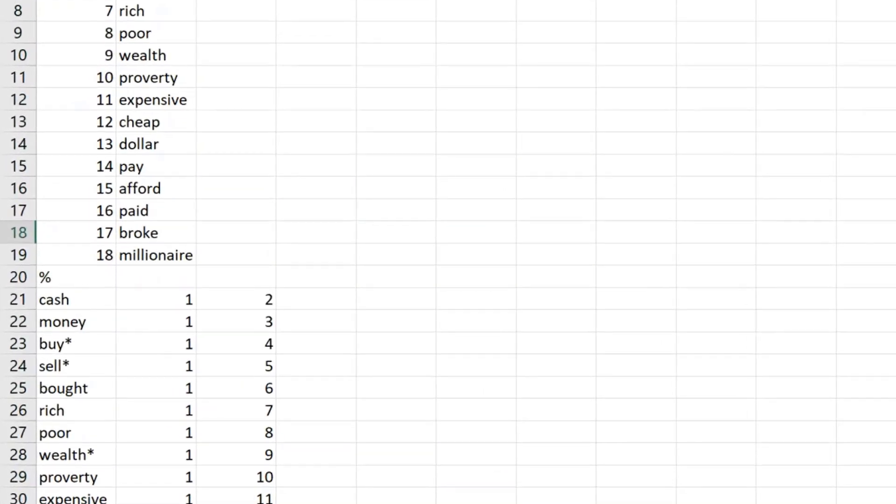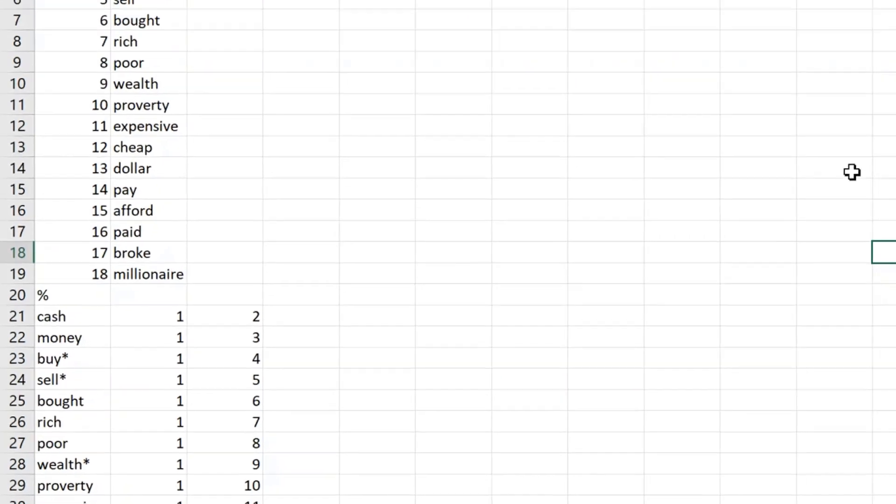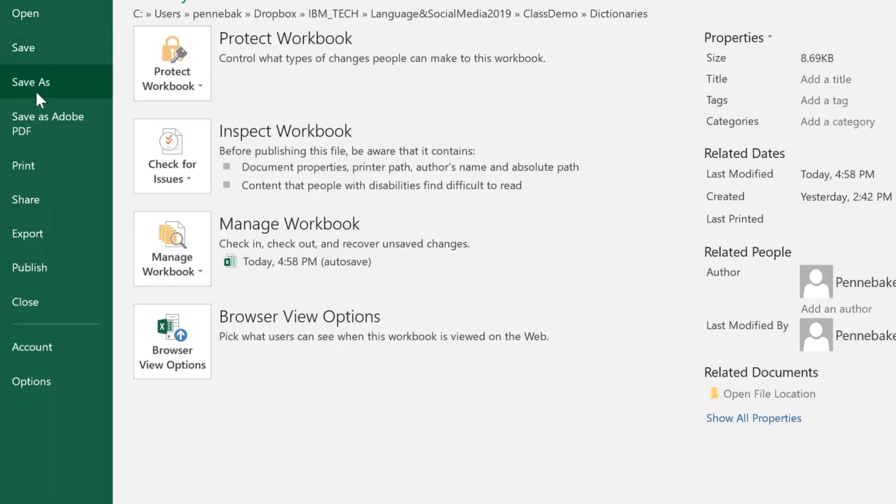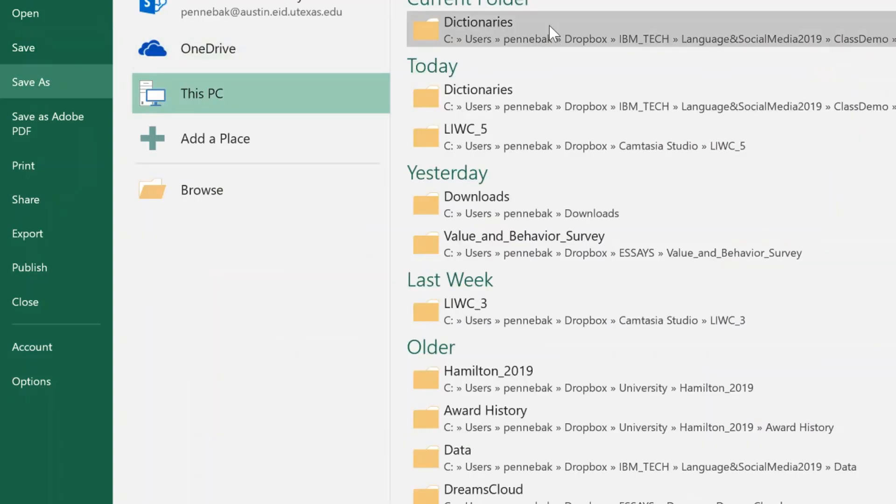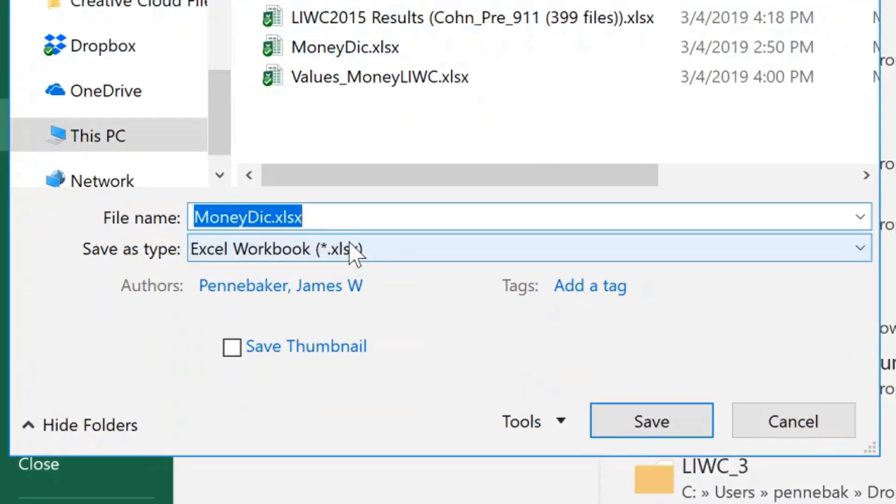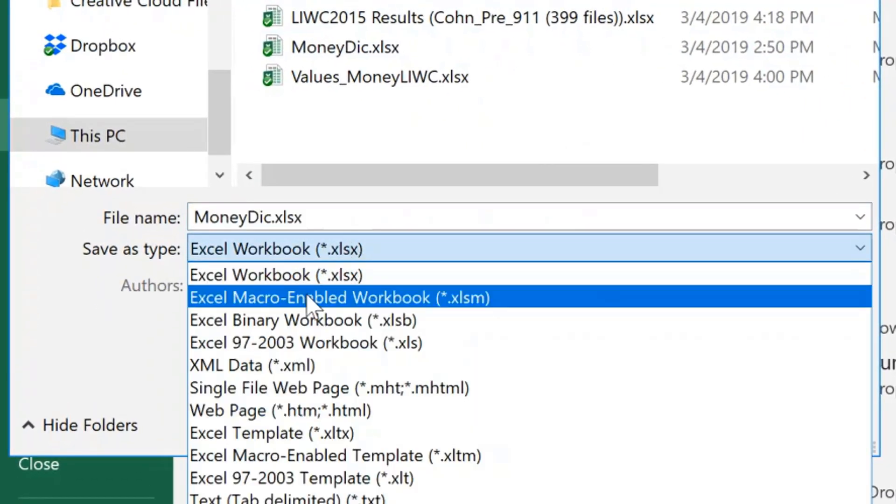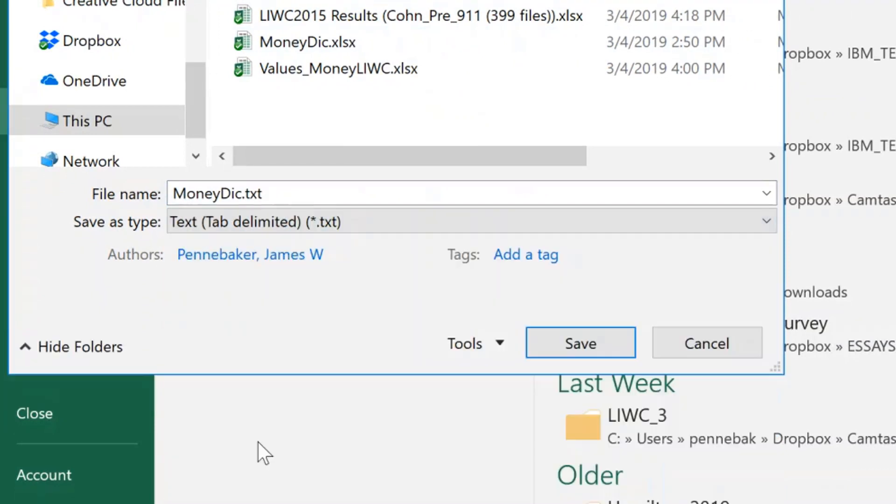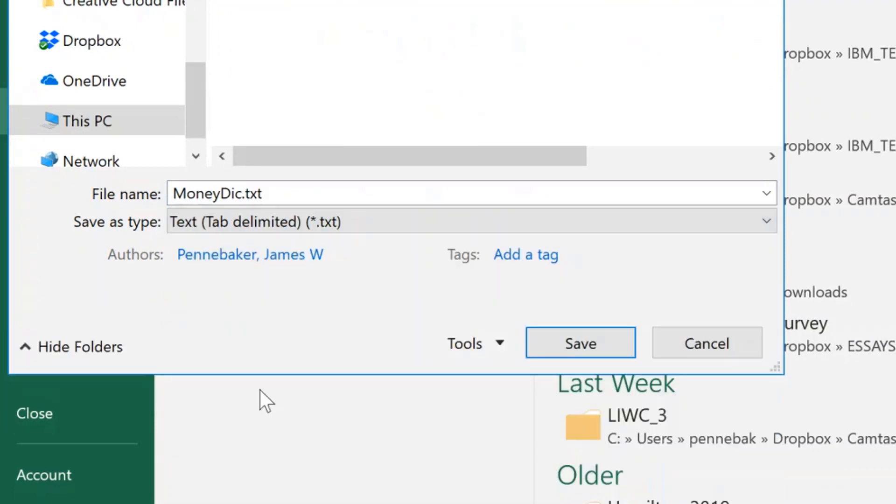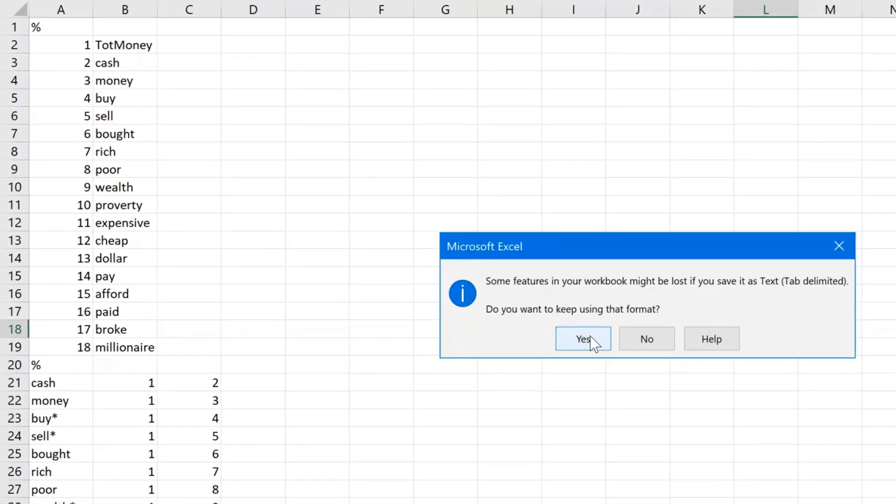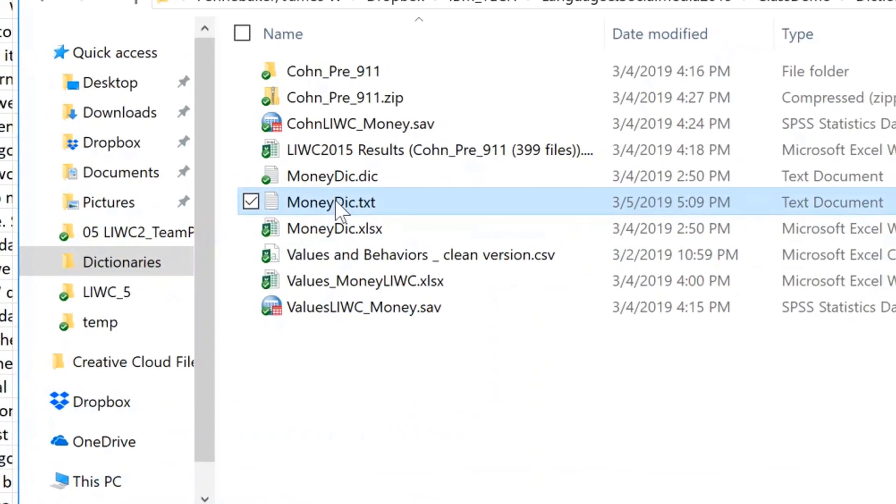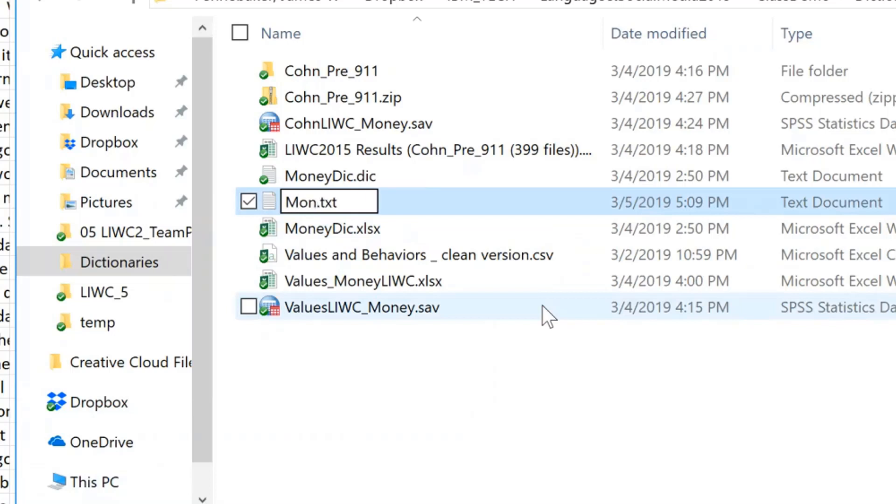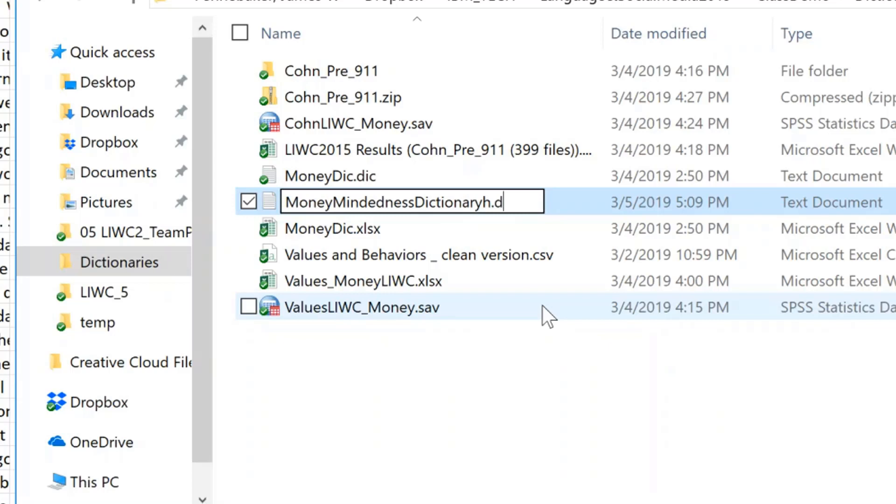As a side note, see how some of the search words like buy and sell have asterisks? This means any word that starts with buy, including buyer or buys, will be caught under the word buy. Now we'll save the dictionary as a text file. That's a text file, yes, tab delimited. And most important in my renaming, I'm going to change this txt suffix to a .dic suffix so that LIWC can see and use it as his own dictionary.